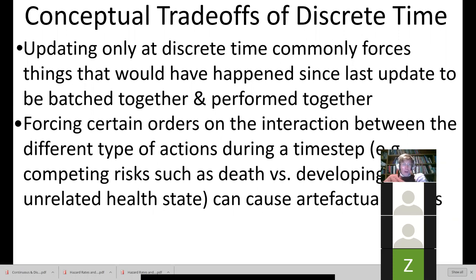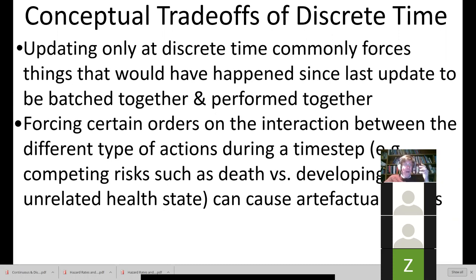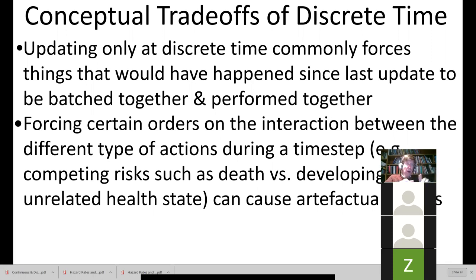In system dynamics, we computed all the flows based on the current value of the stocks, and then all at a single time point, we updated all the stocks according to the values of those flows, which were themselves calculated based on the previous values of the stocks. So all the stocks are conceptually updated at once. Discrete time agent-based modeling makes use of that abstraction as well. There are trade-offs associated with this from two standpoints at least: conceptual trade-offs on one hand, and algorithmic or implementation trade-offs on the other.